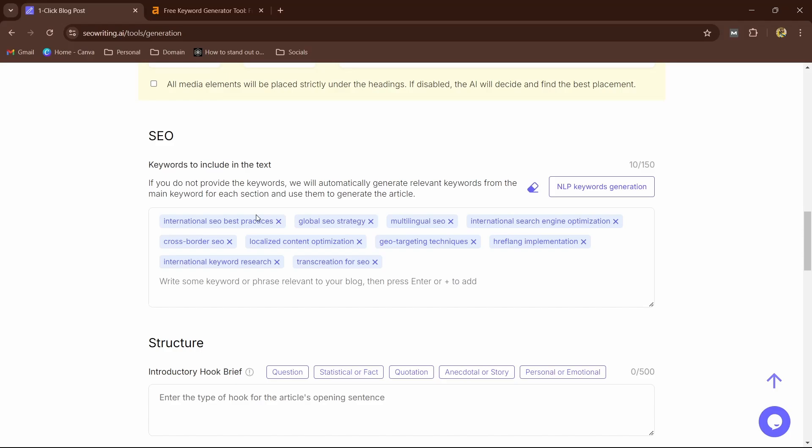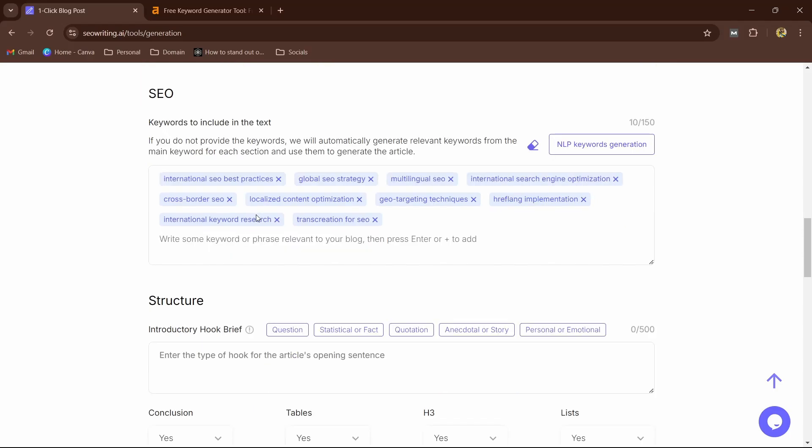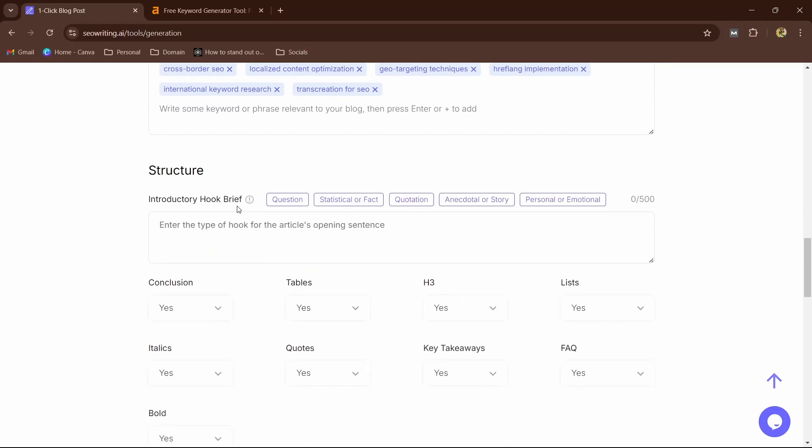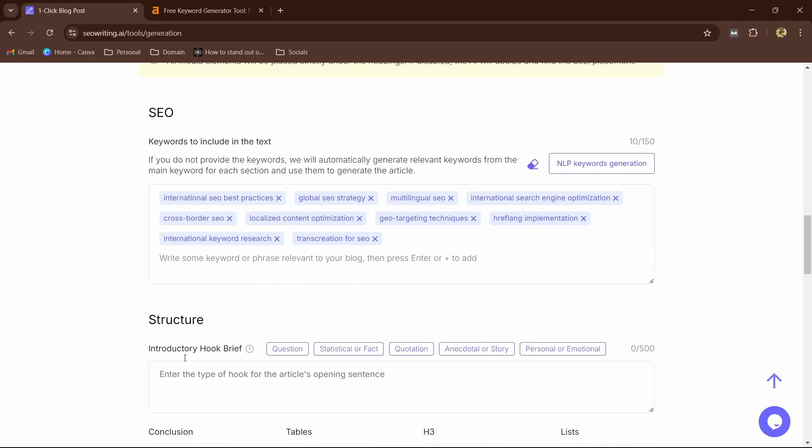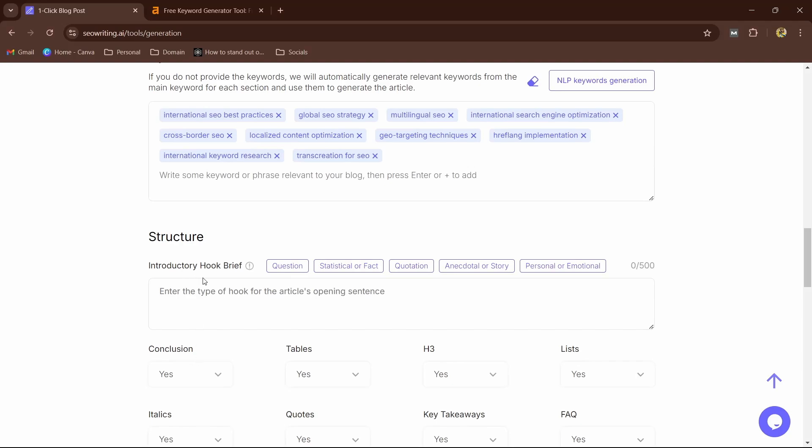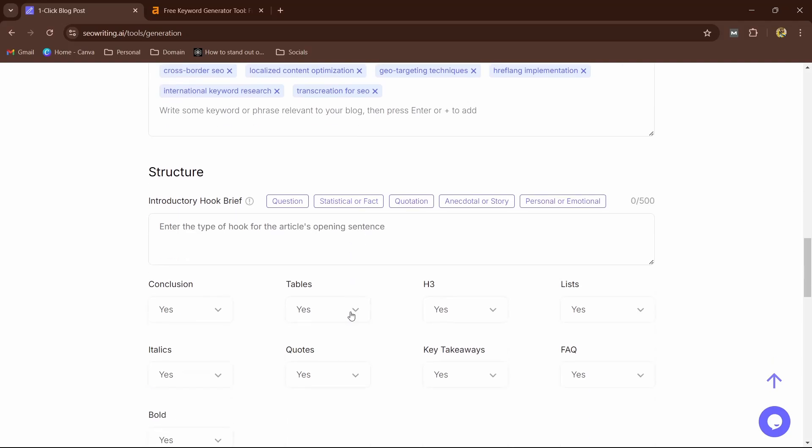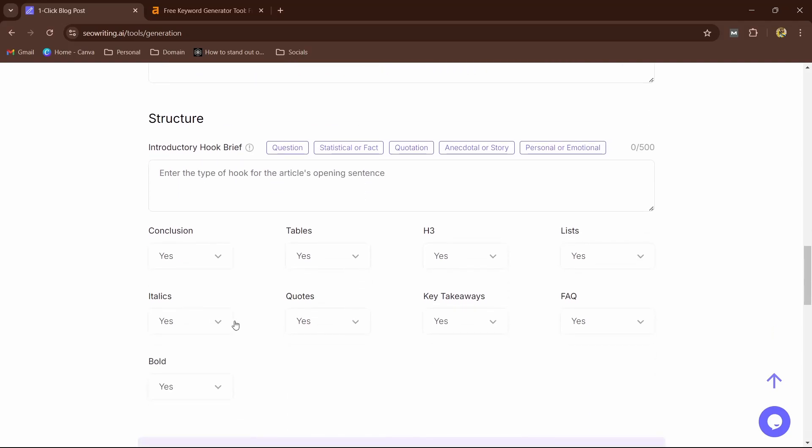Now this is the best thing: keywords. It will click on NLP keyword generation and it will auto-generate keywords—the best keywords which our article can rank for. Now here you can see the structure: hook, brief—you can select, but I'm not going to do that. And here you have conclusion, tables, H3, a list, FAQs. And this is important, guys: make sure the FAQs is selected because FAQs are very important as I discussed in previous videos.